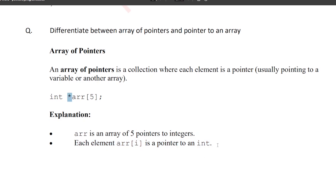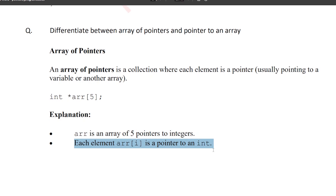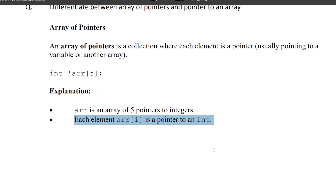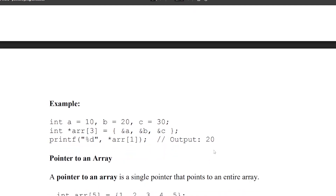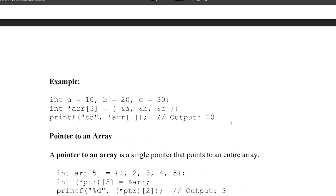Each element — array of index i — is a pointer to an integer. Array of 0, array of 1, array of 2, array of 3, and array of 4. Five elements, and each element stores the address of another integer variable. That is array of pointers.